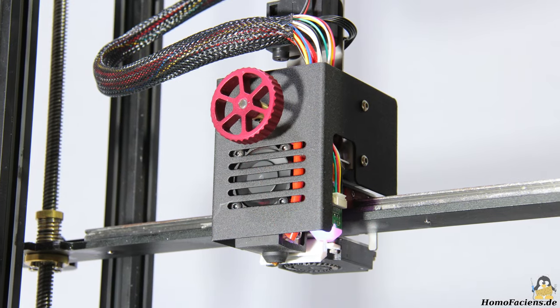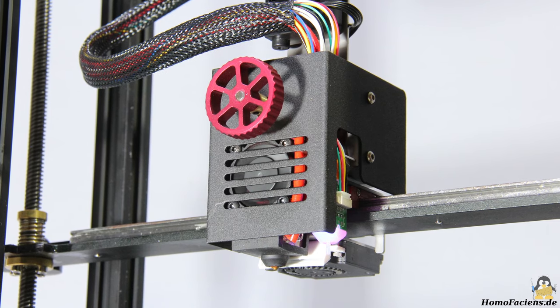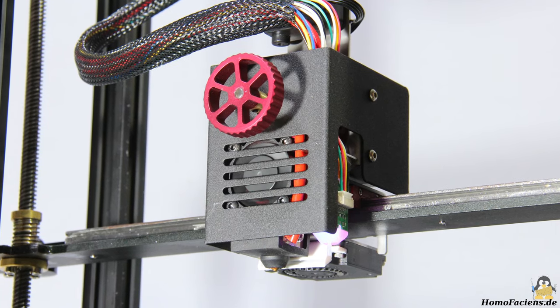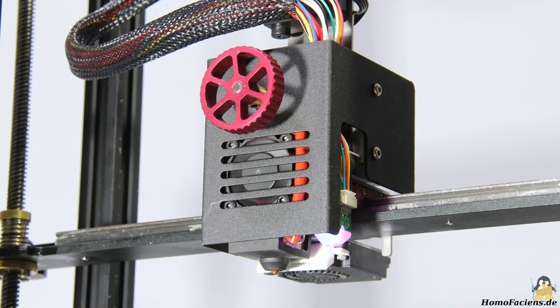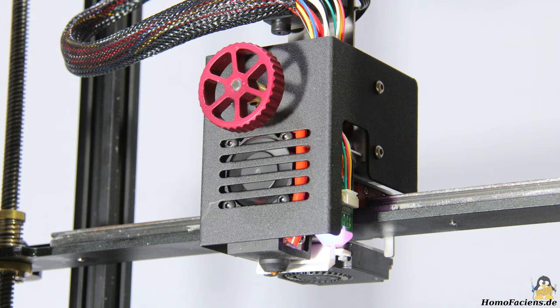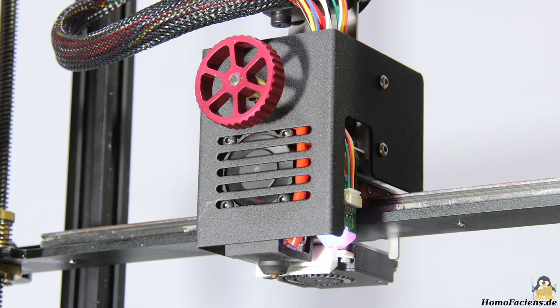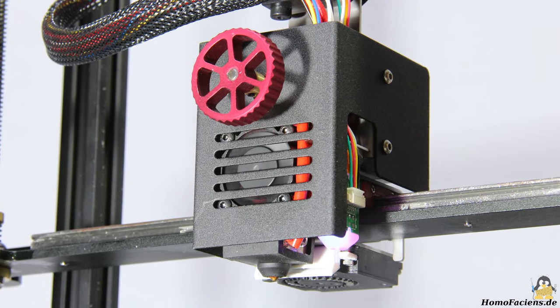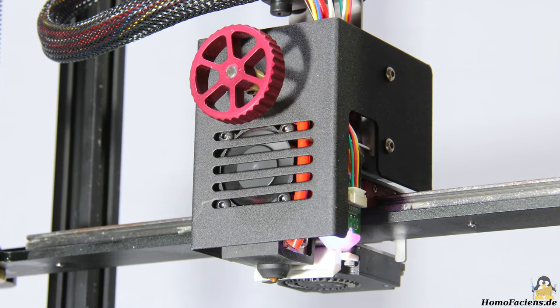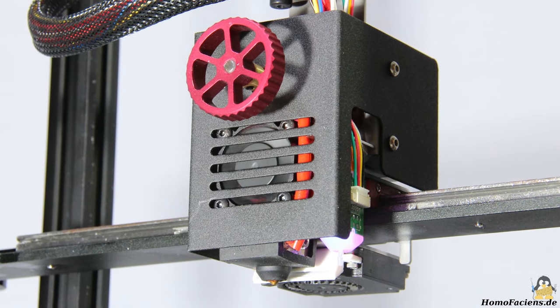As already mentioned, a direct extruder is installed. The handwheel attached to the front of the extruder motor shaft makes it easier to insert filament and it is also helpful for diagnosing a possibly clogged nozzle, a very good idea.